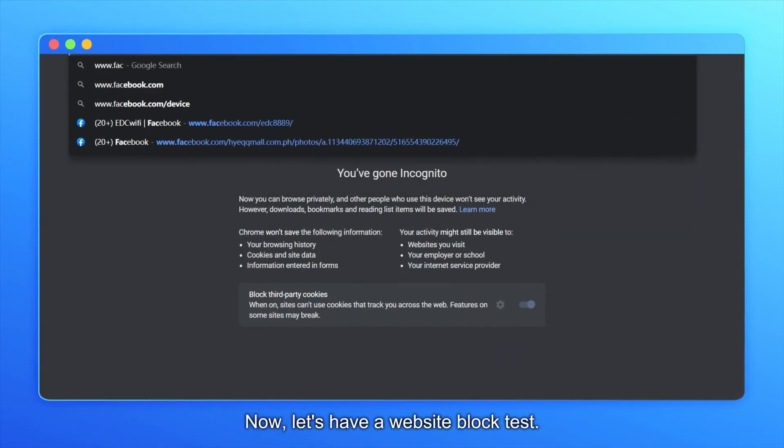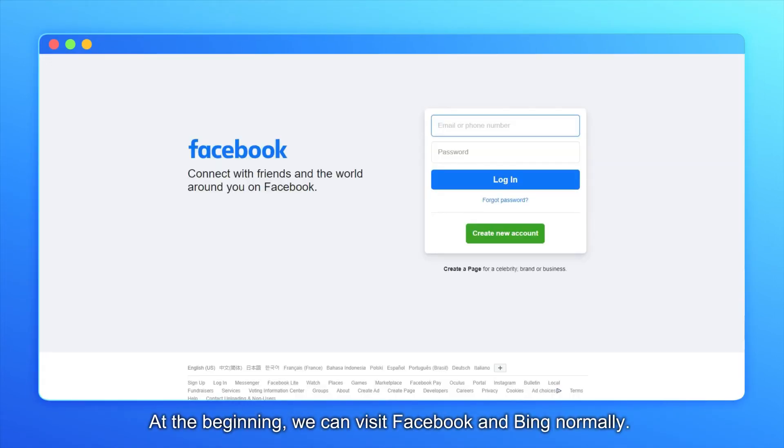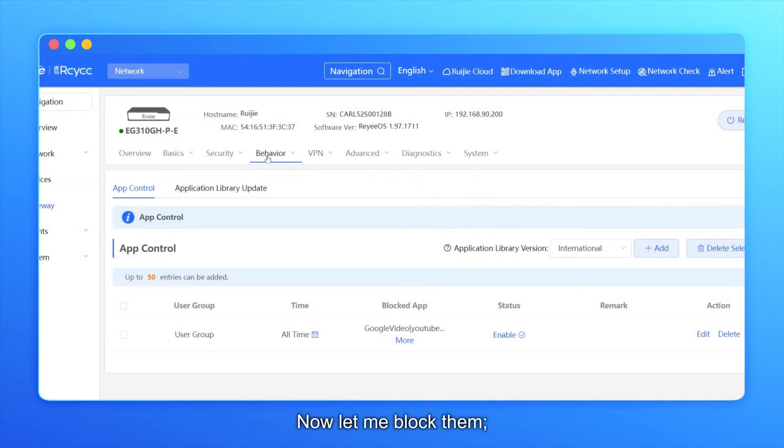Now, let's have a website block test. At the beginning, we can visit Facebook and Bing normally. Now, let me block them.